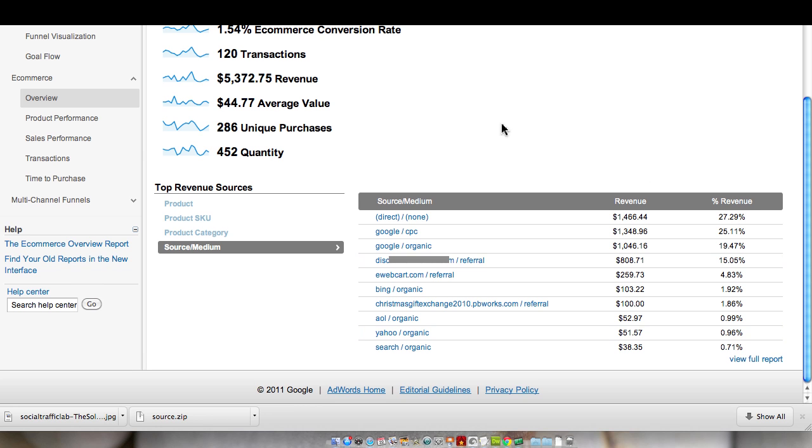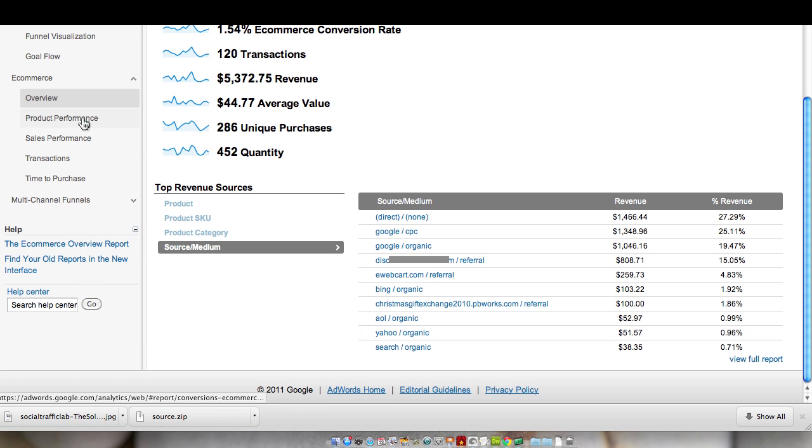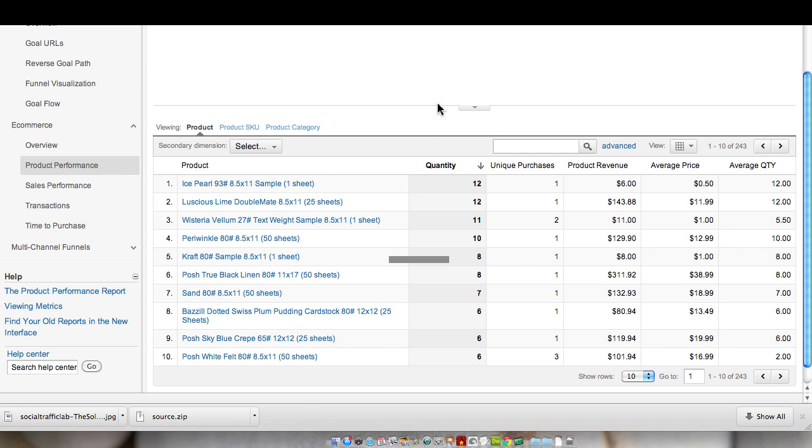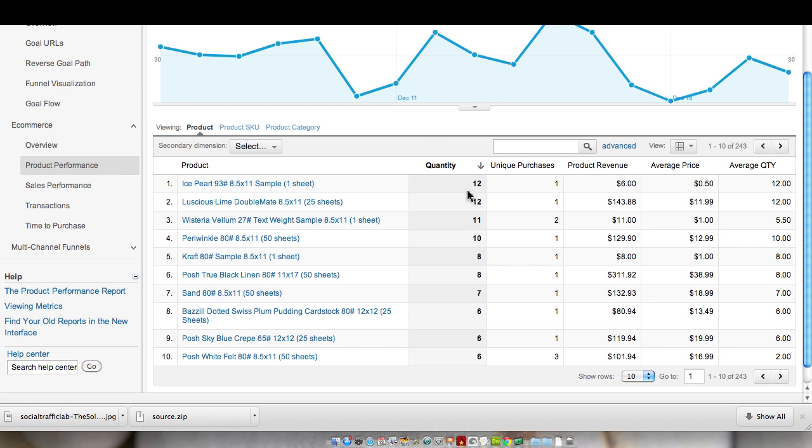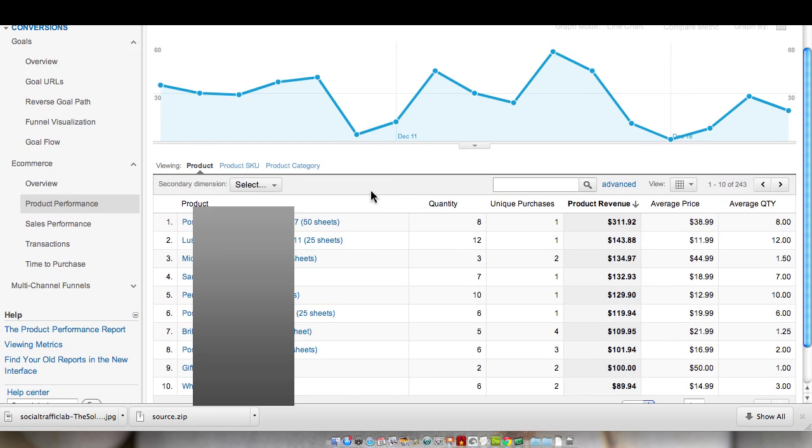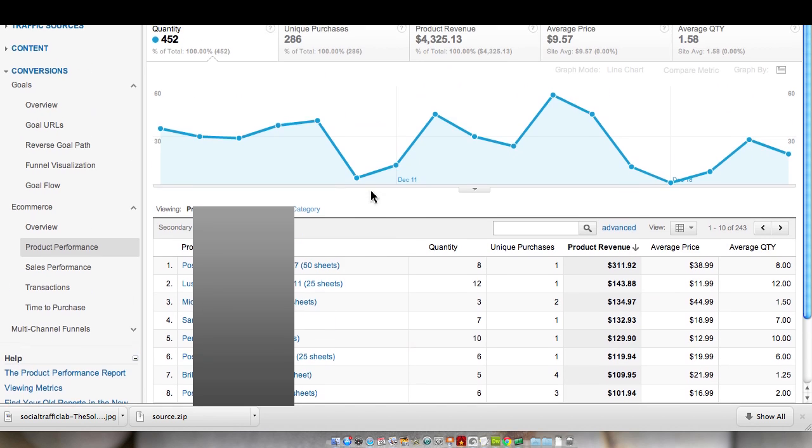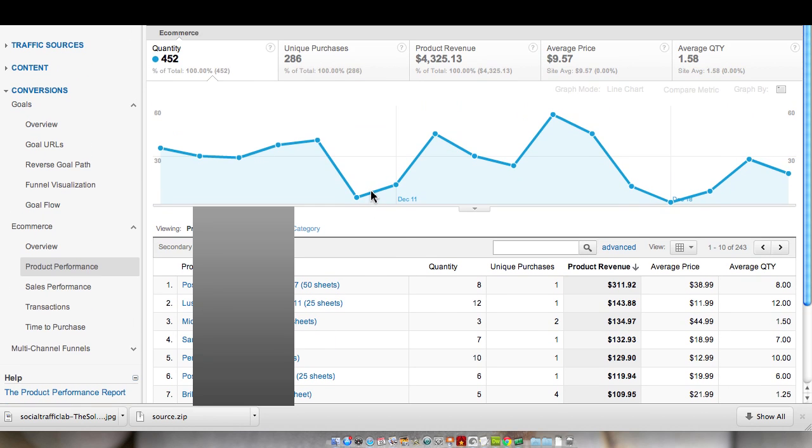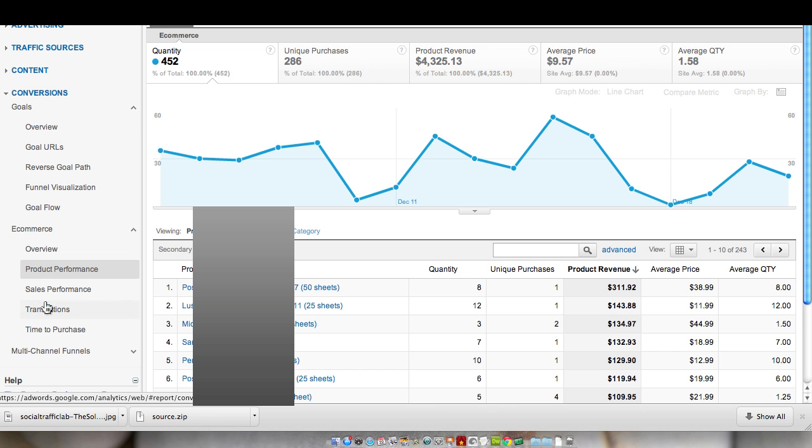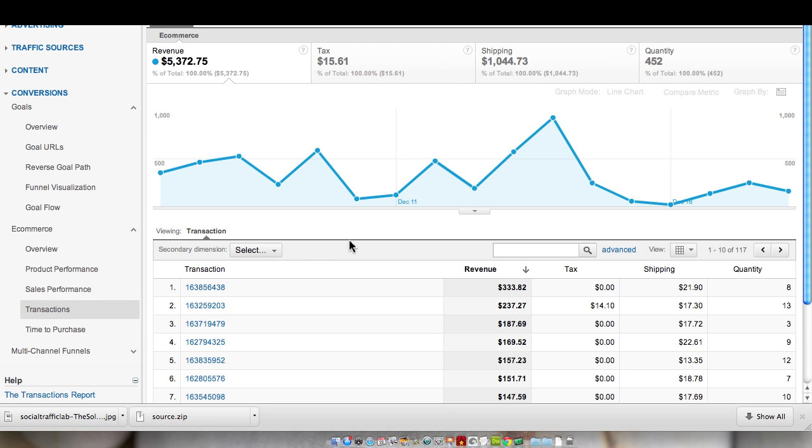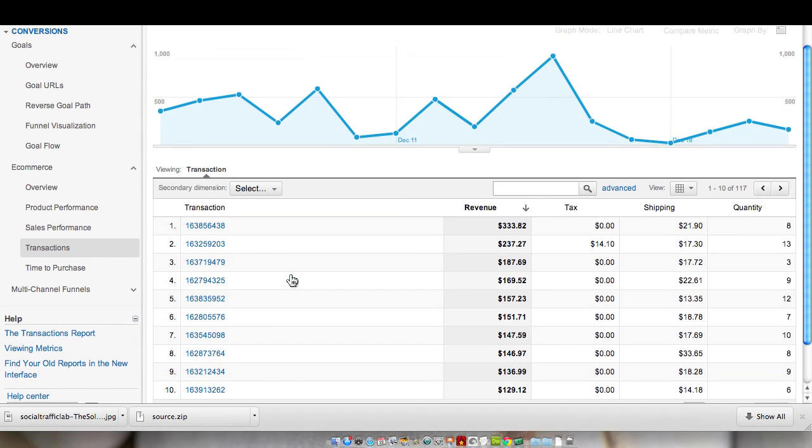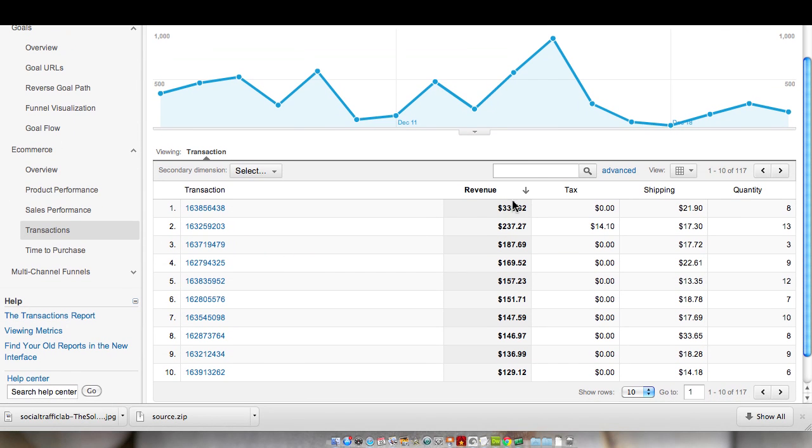If we wanted to look at product performance, we can see our top products. So we can then sort it by product revenue. We can see which products are actually the best performers. Of course, a 50-sheet pack versus a 25-sheet pack improves that as well. We can see the average price, the average quantity, more data that helps us analyze the actual performance of our ads and traffic. We can also see the transactions. We can see what the total revenue was for each of the different transactions that came through, and the quantity of products bought, as well as the shipping information.